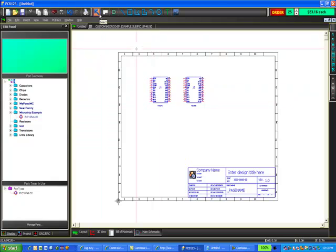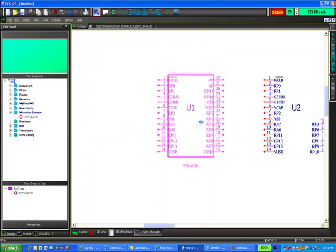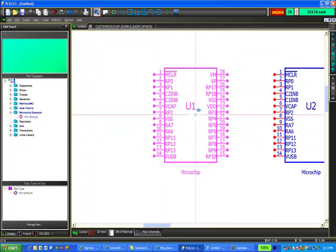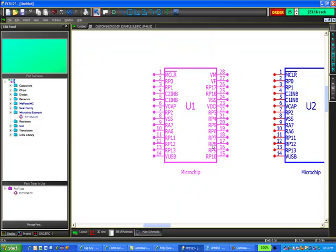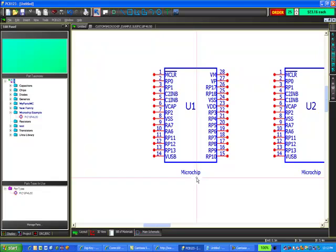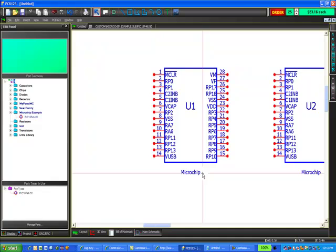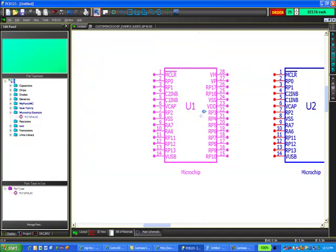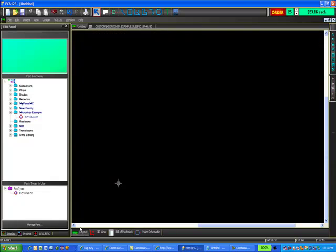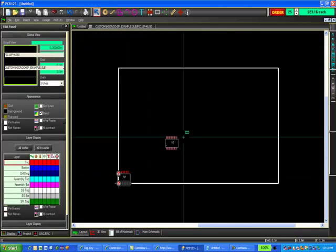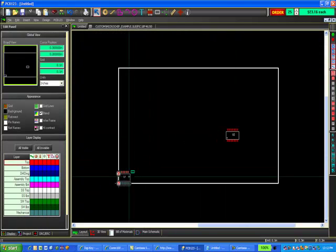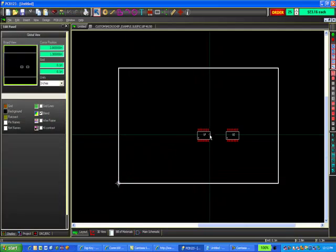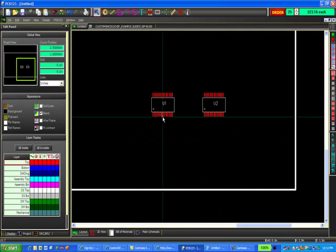If I zoom in on my symbol, I now see that I have my reference designator, my symbols all labeled properly. I even have my Microchip manufacturer's name down here at the bottom because I filled in the details in the Manage Parts tool. And if I switch back over to my layout, down here at the origin I have two parts, the footprint that I created in video number one.